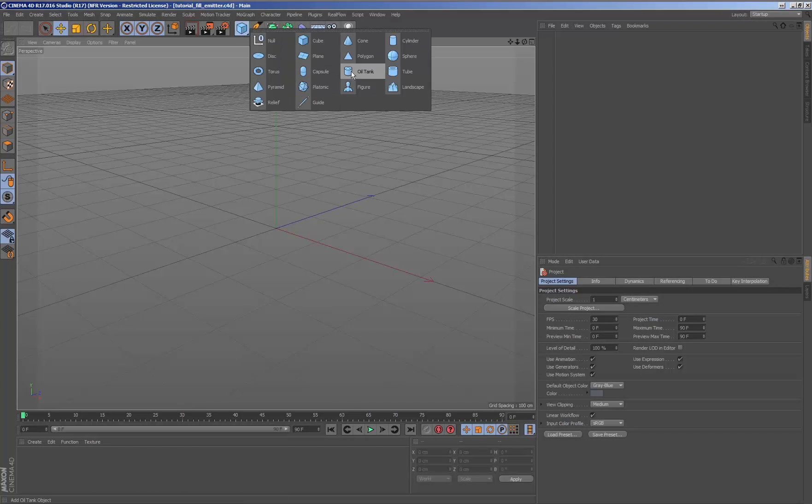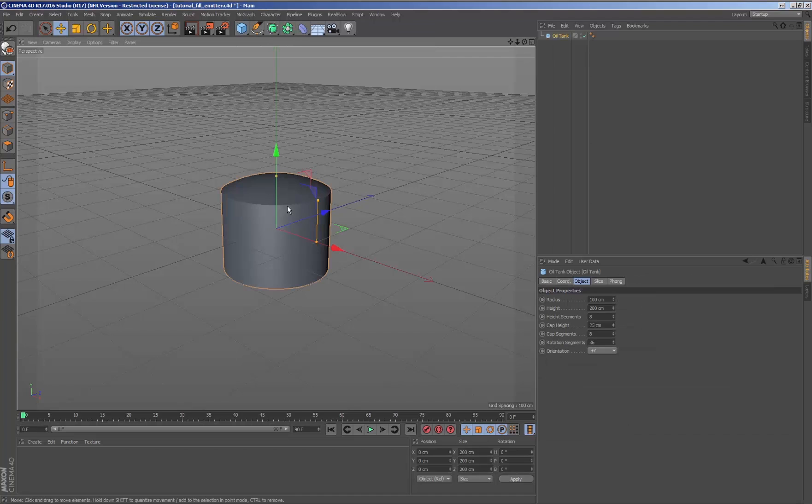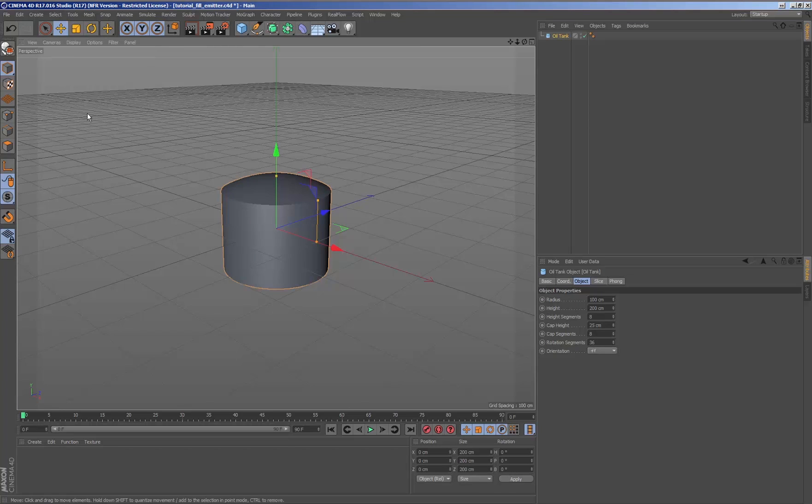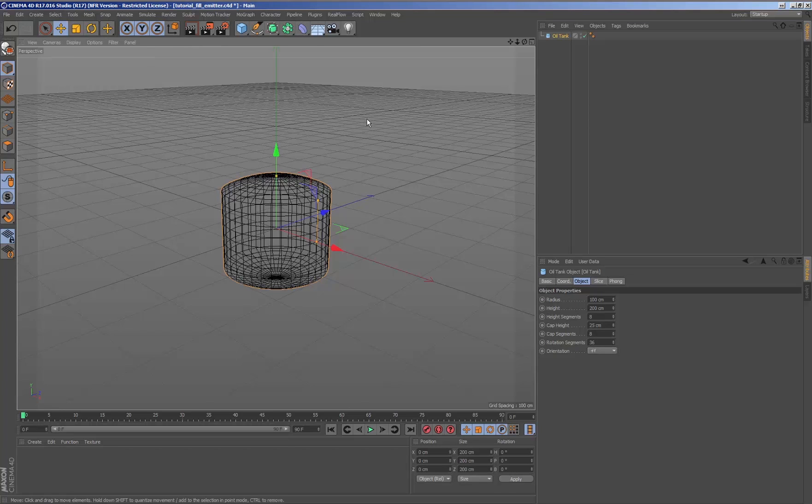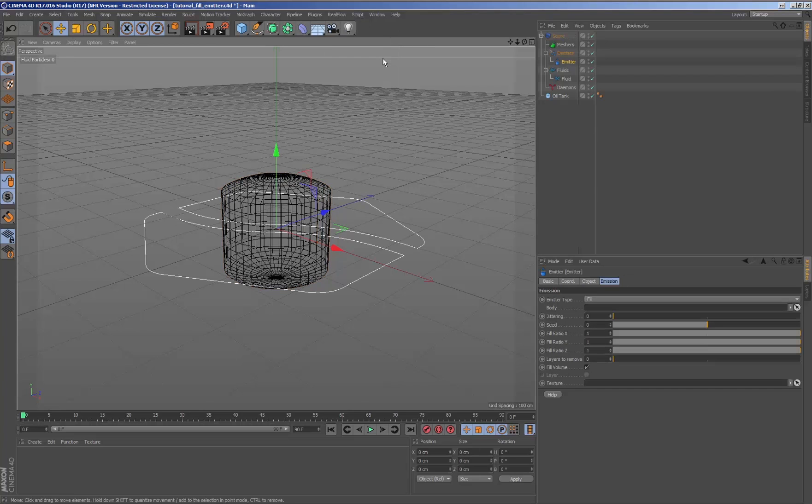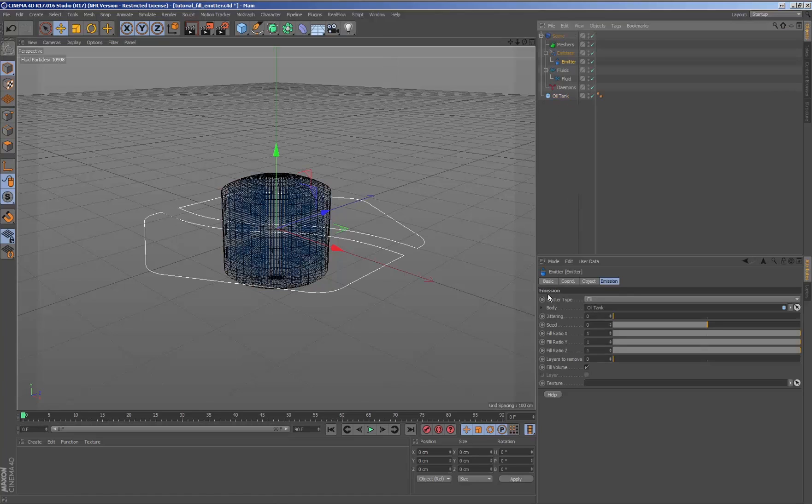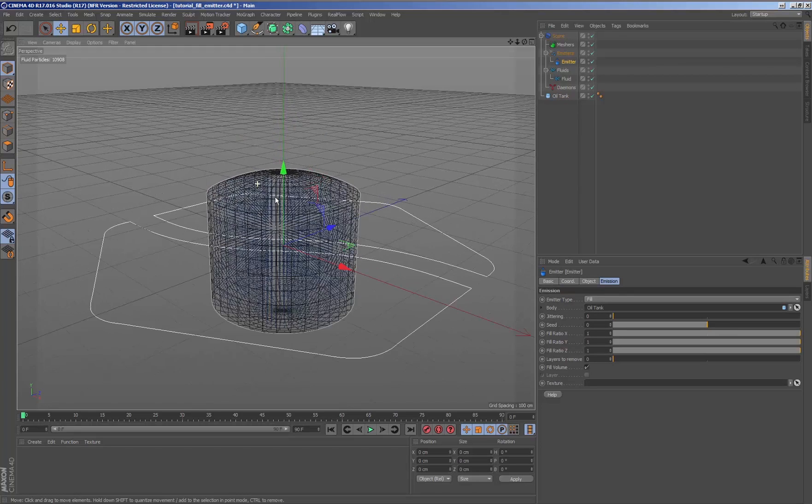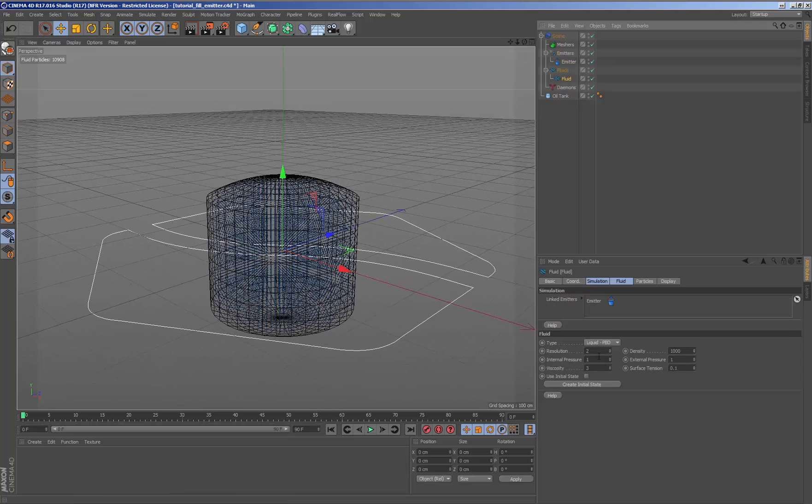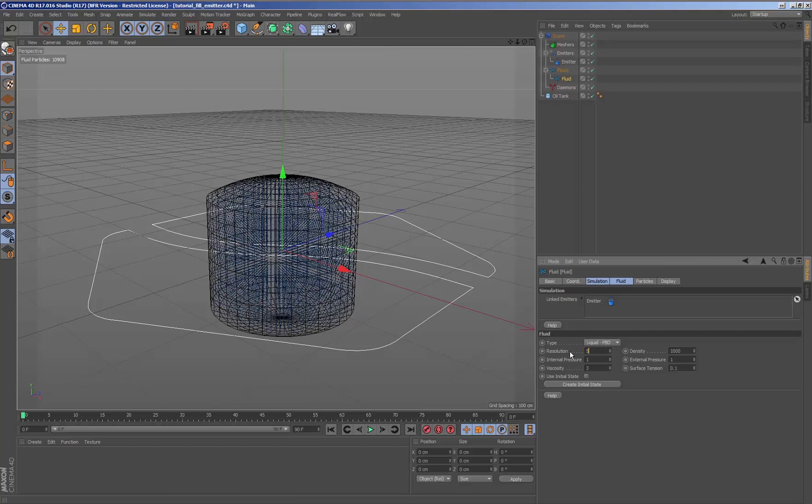Using a fill emitter will enable us to effectively and quickly generate fluids within Cinema 4D. It is important that the geometry that is going to be used to create the volume of the fluid is closed, otherwise the result may not be the one we expect.